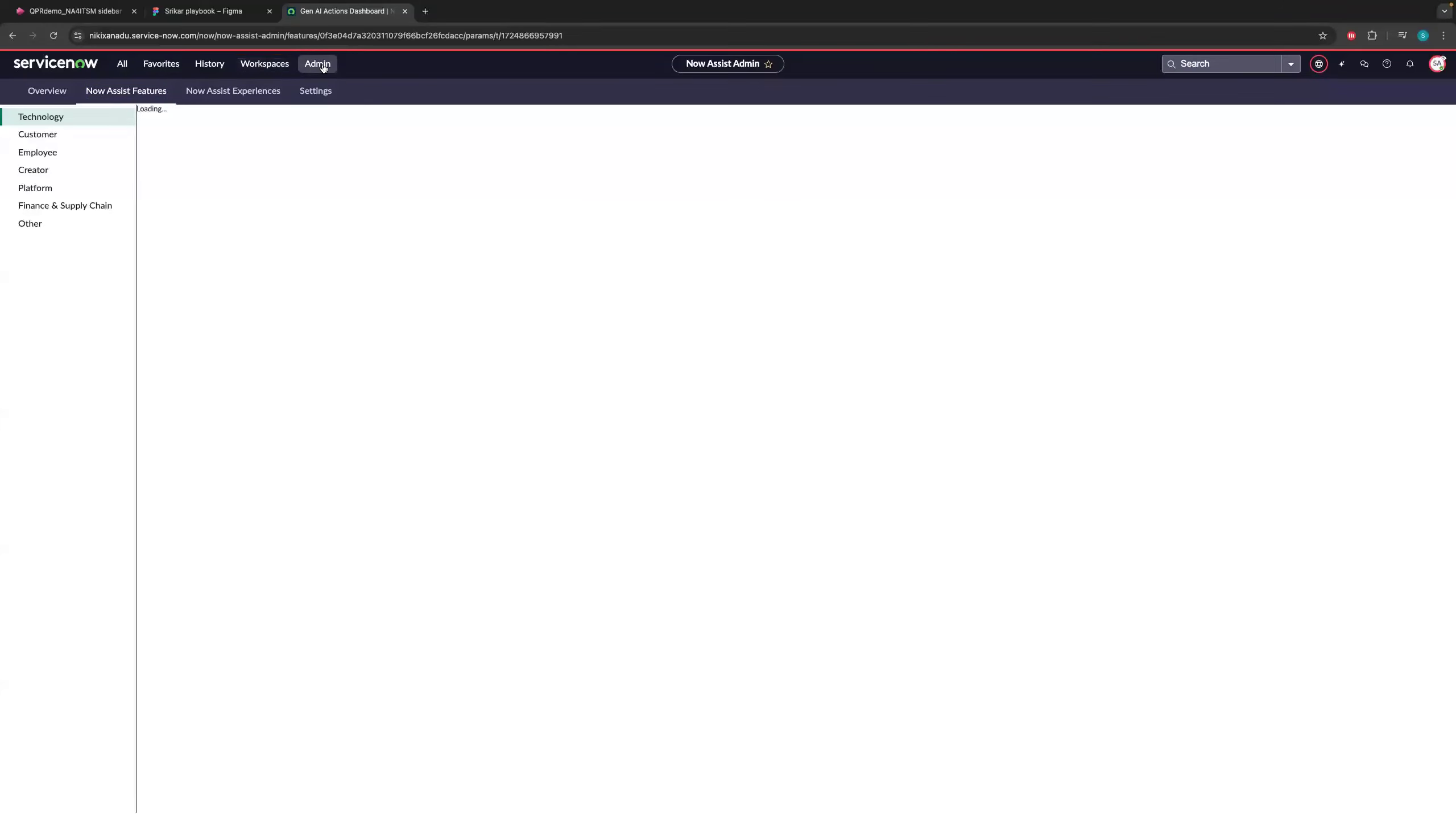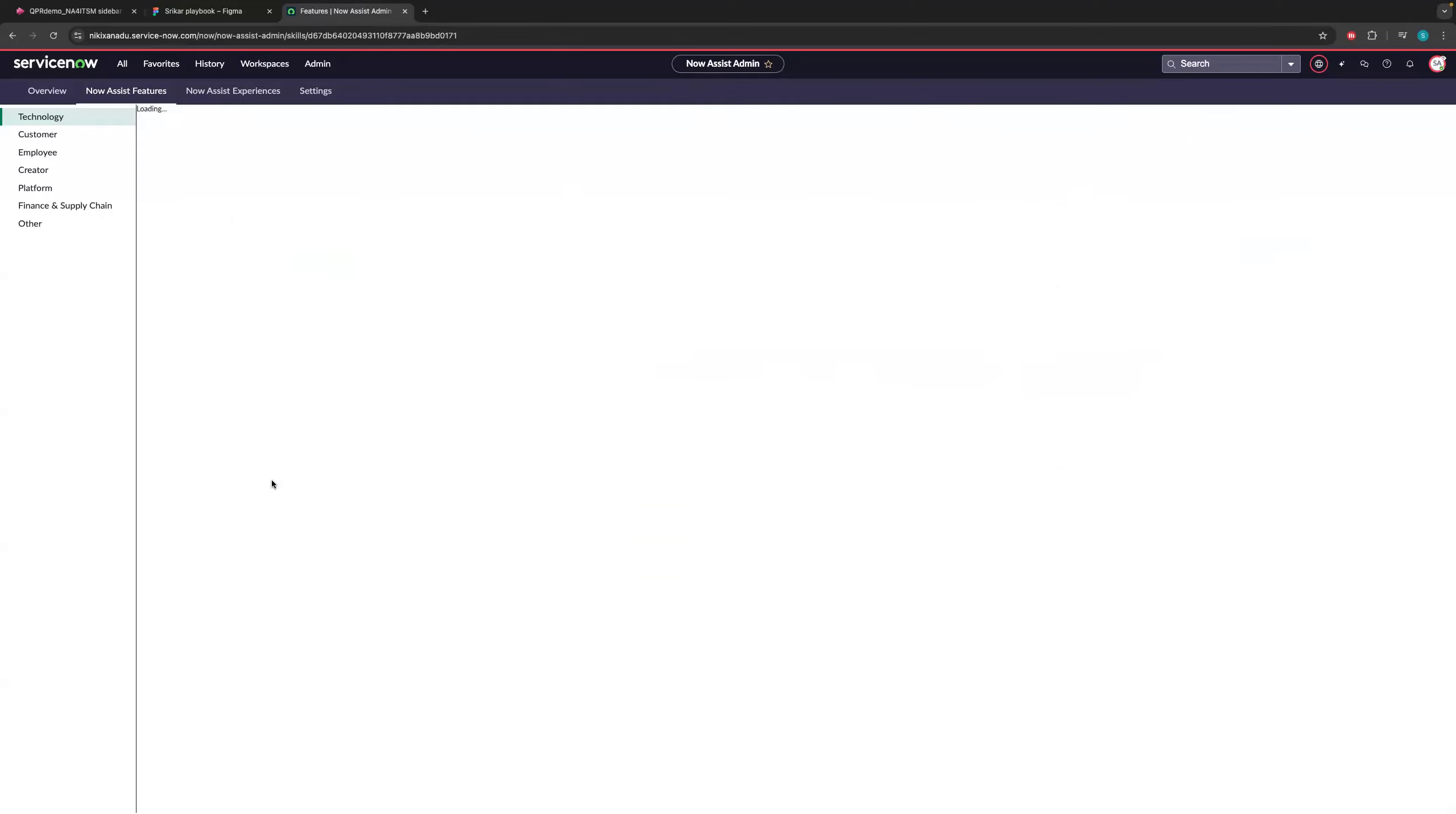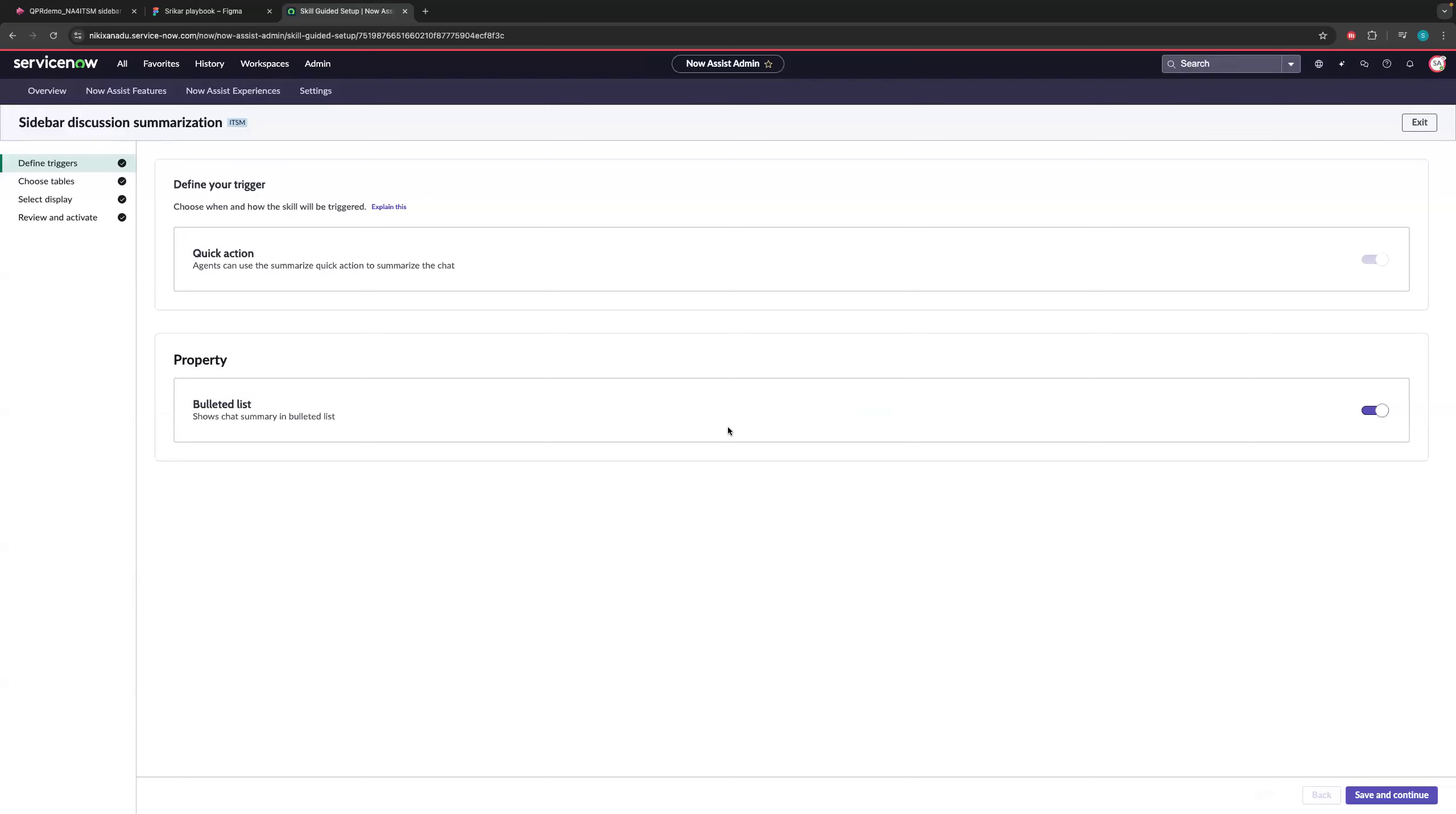So I'm getting into the NowAssist admin console. I'm getting into NowAssist features tab here. And here you can find a bunch of products. I'll go into Technology tab and make sure you select ITSM in the dropdown. And here we have a bunch of skills that we ship out of the box. And for today's demo, we used sidebar discussion summarization, which comes under chat. You click on this, that will open up this page. And here, again, click on sidebar discussion summarization out of the box. All the skills will be inactive because I already done the demo. They're all active here. But when you open this, here, you need to choose your trigger. So the quick action, the one that I just showed within the chat, I can have a single click action. That is what we call as a quick action.